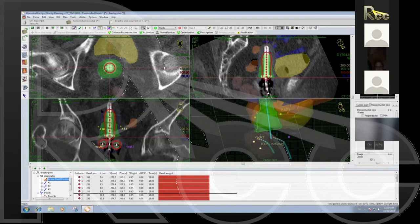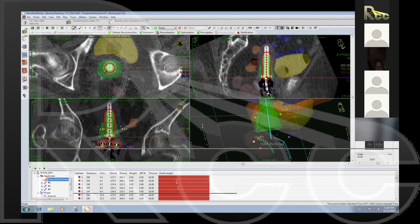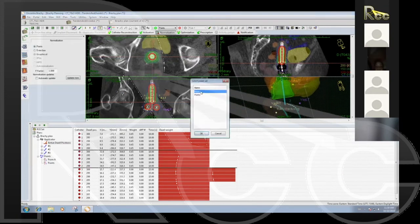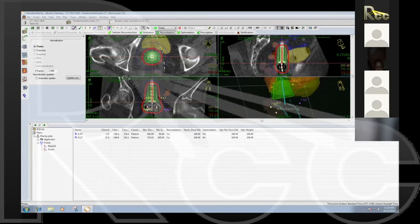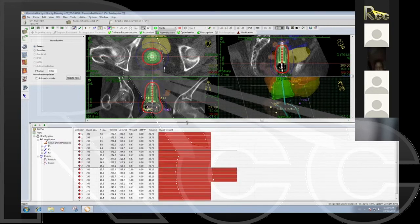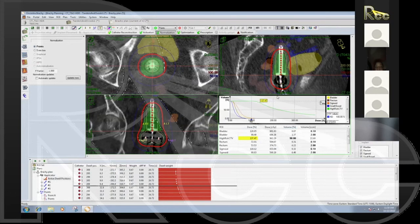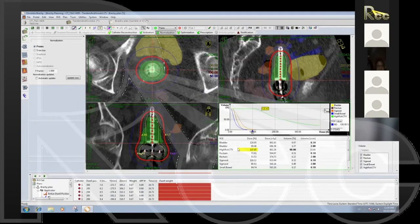Now with standard loading, I normalize to point A — and there it is. Would I treat that way? No, because it's too hot. Loading up the dose volume histogram: high-risk CTV D90 is 137% — really hot. Bladder is almost 7 gray. Sigmoid is 5.6 gray. Rectum is actually really low. We are obviously over-treating.